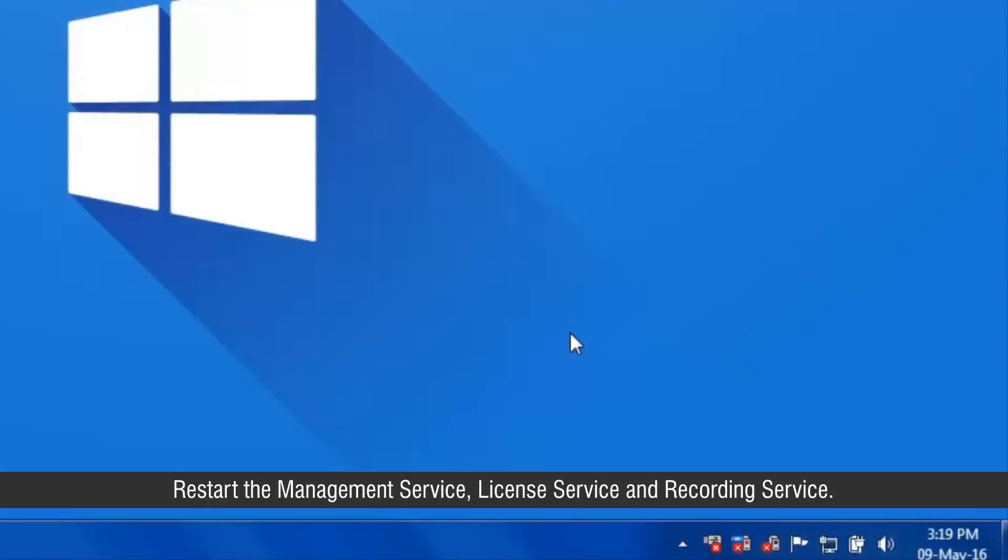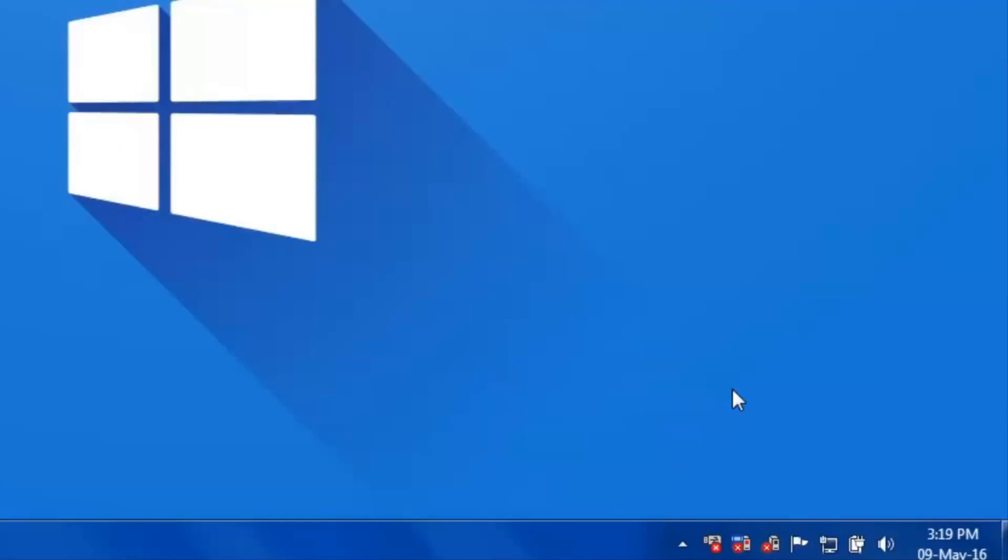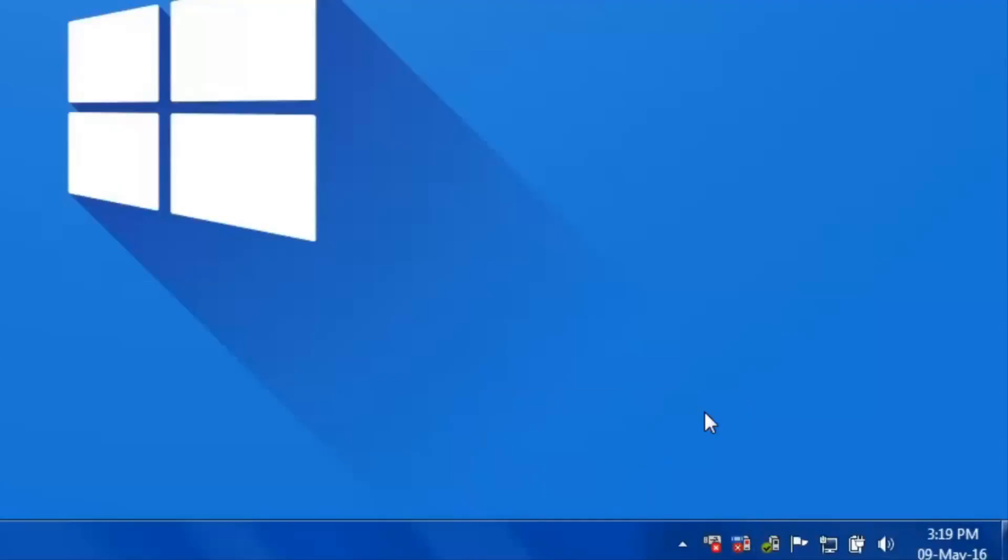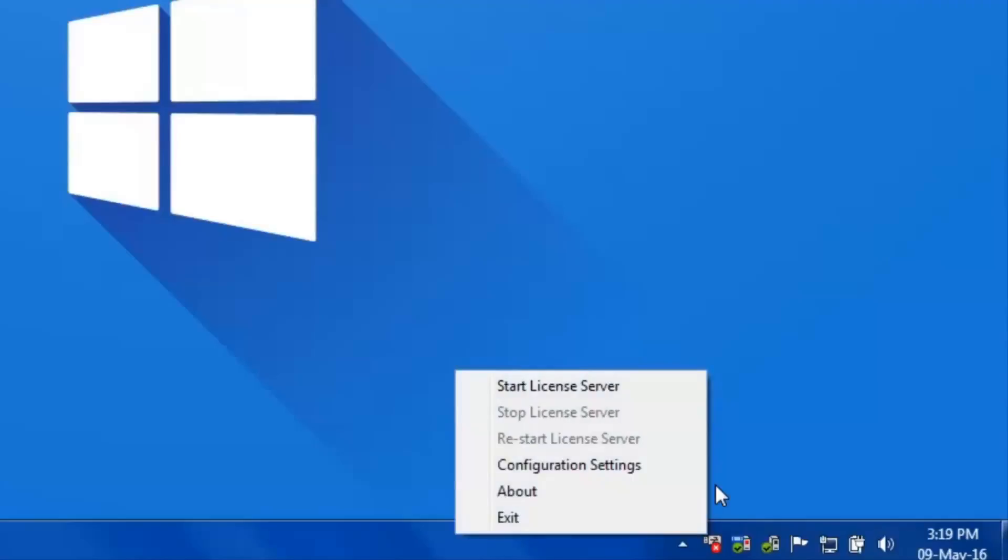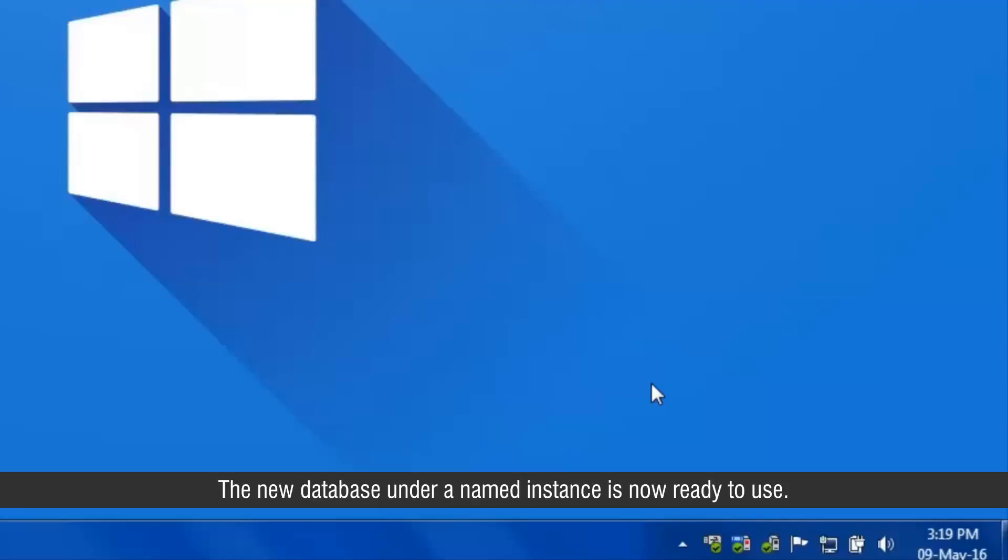Restart the management service, license service and recording service. The new database under a named instance is now ready to use.